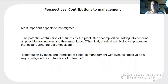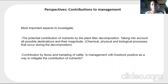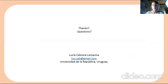Regarding perspectives and contributions to management, before applying different management strategies, I proposed the evaluation of management techniques. Key aspects to investigate include the potential contribution of nutrients by plant litter decomposition, taking into account the possible destinations of the nutrients, as well as the contribution through feces and trampling by cattle. Is management with livestock a positive way to mitigate the contribution of nutrients? Thank you.